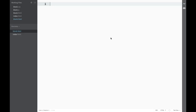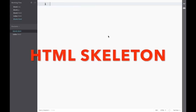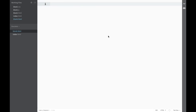The next extension we're going to install is HTML Skeleton. It's very basic and very simple, however it's very useful. Like the name suggests, it adds an HTML Skeleton to our page.